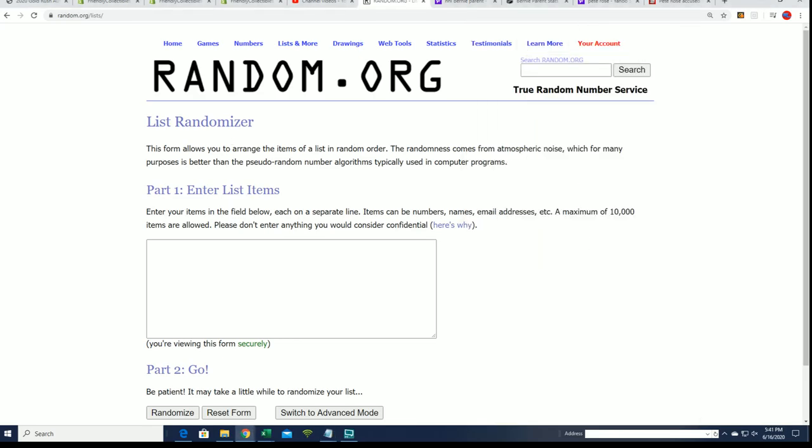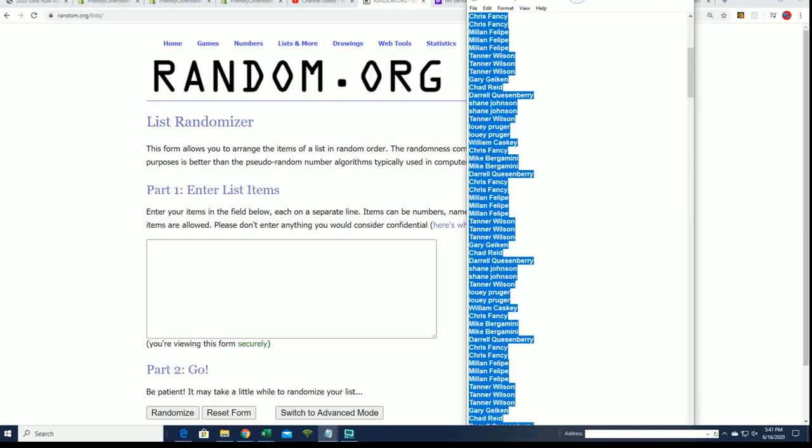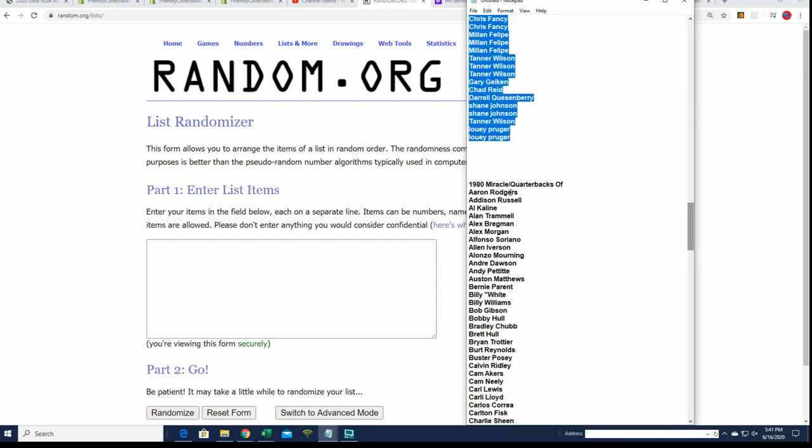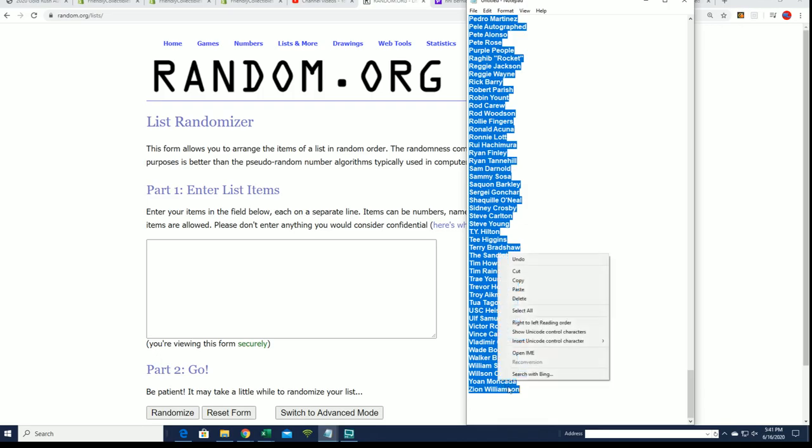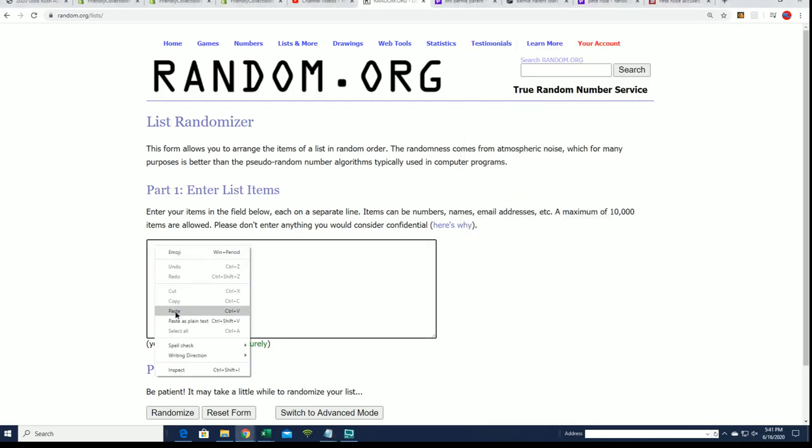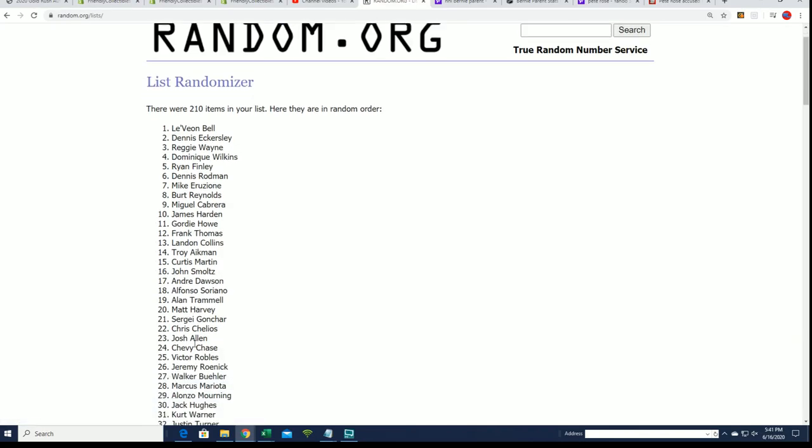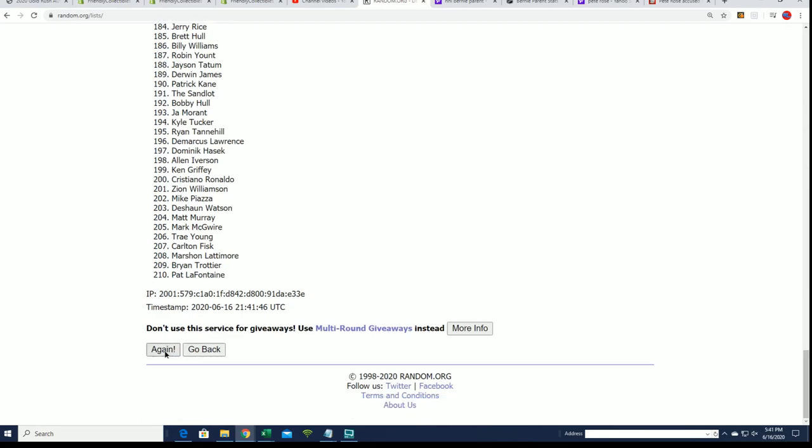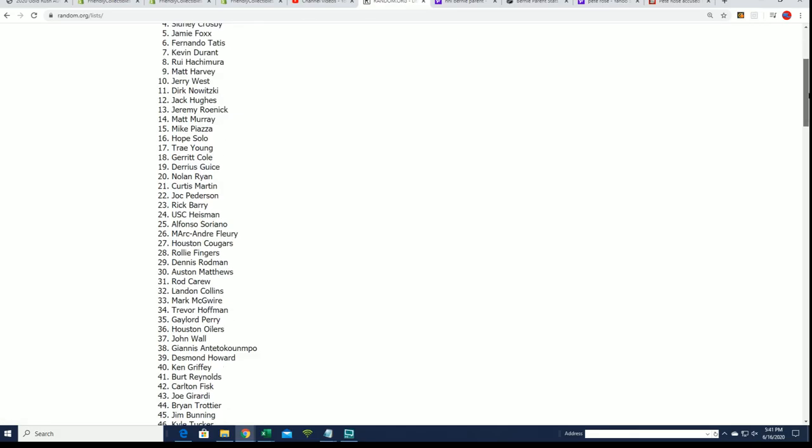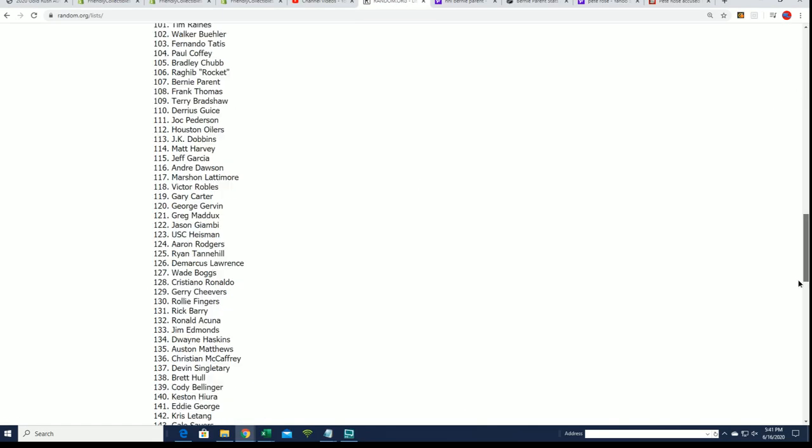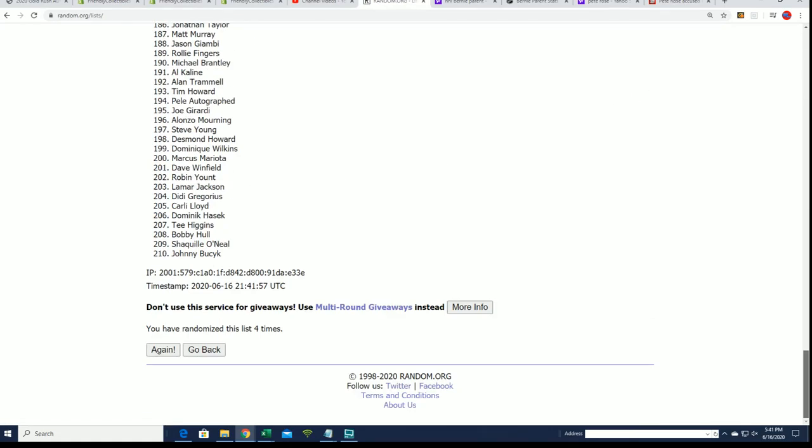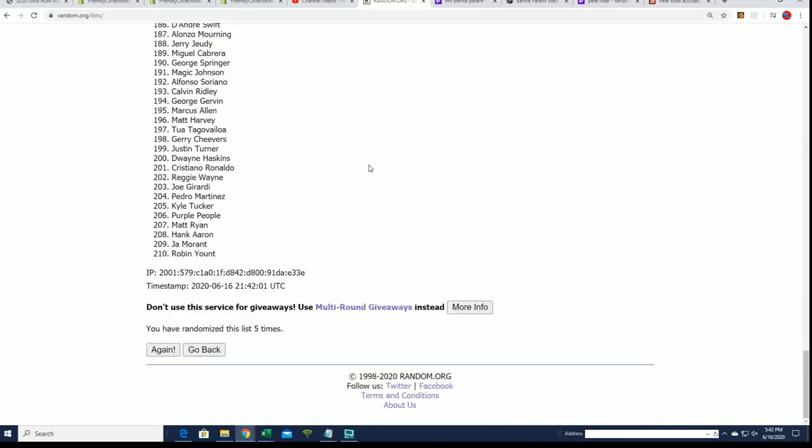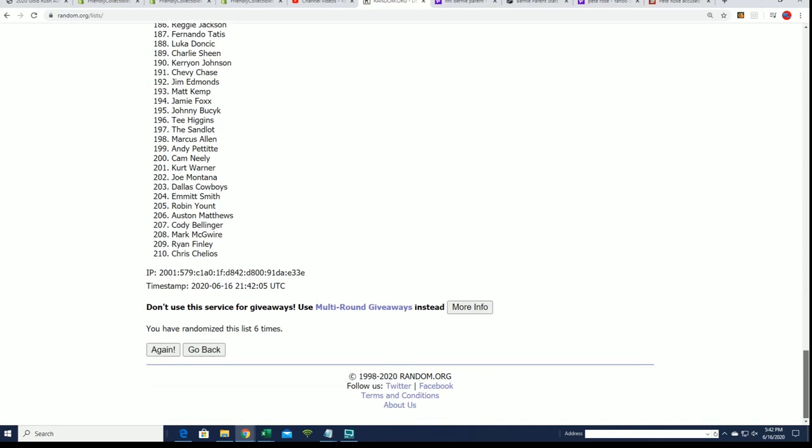And let's get to the random here of the player names, seven times. Lucky number seven.